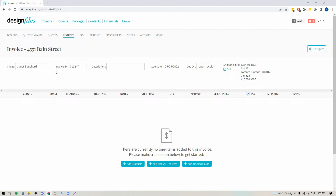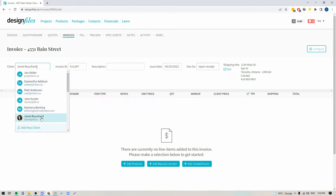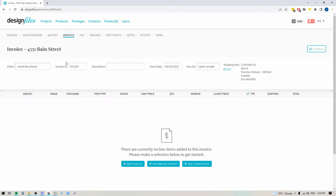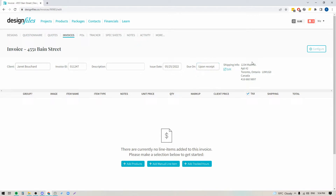Here I'm going to see my client's name has already been pulled in. If your client's name hasn't been pulled in yet because you haven't added them to the project, you can just click here and select them from the list or add them. You've got your invoice ID here, you can add in a description if you like, you've got your issue date, terms for payment, and your contact information for your client.